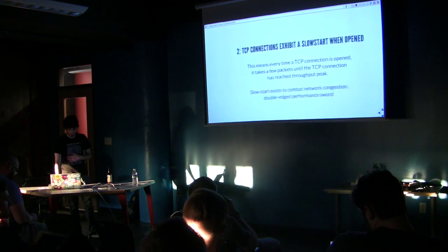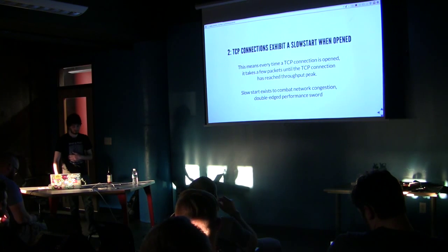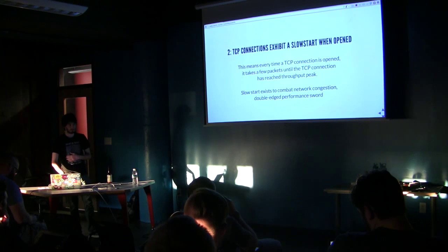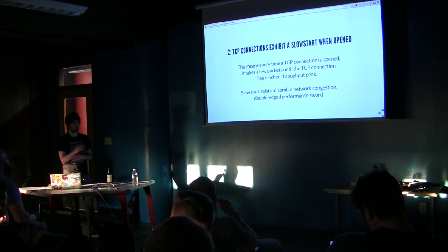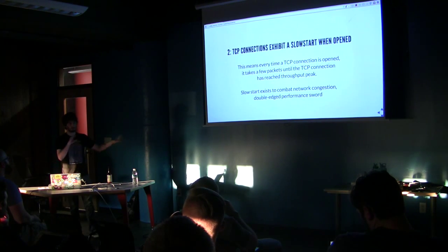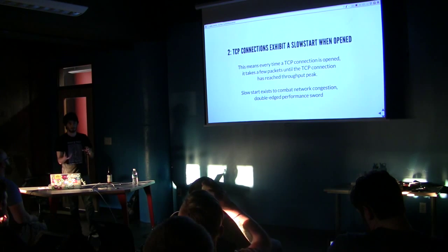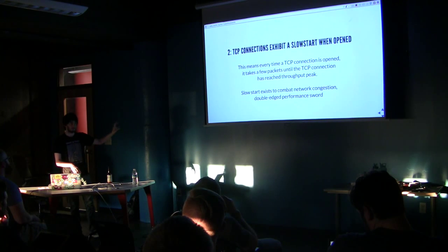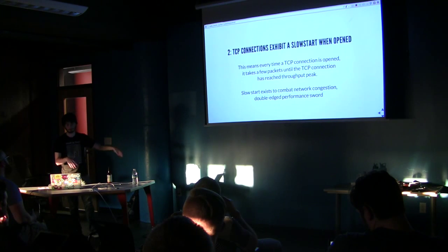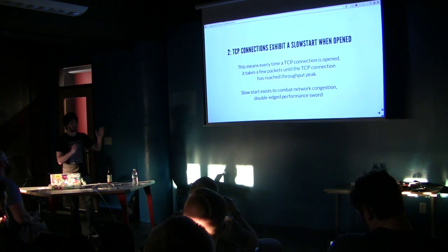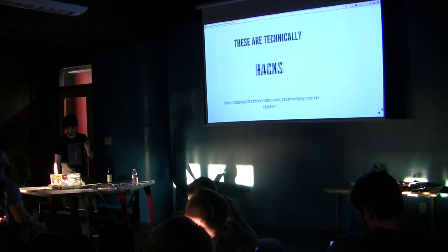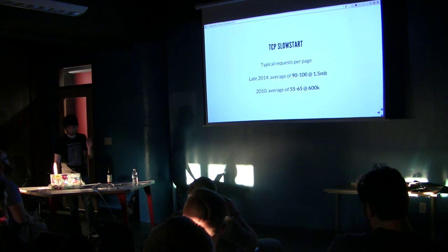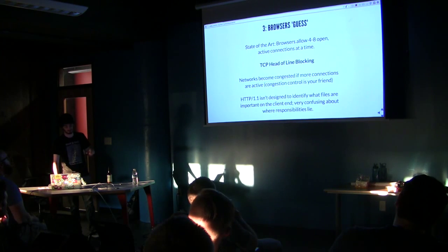Slow start exists to combat network congestion. It's a double-edged performance sword. Because you need to make sure that your network doesn't get congested. Otherwise, you just have a bunch of data that doesn't know where it needs to go. And that can be on the server side or the client side. Client being a browser, and your home network, versus a bunch of different servers that have a bunch of different information. State-of-the-art browsers allow four to eight open, active connections at a time.